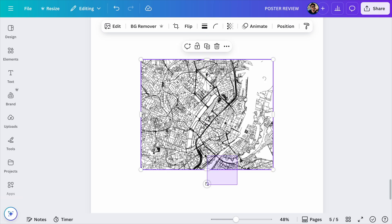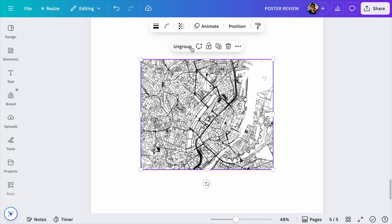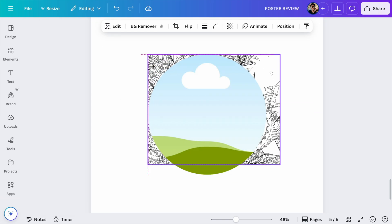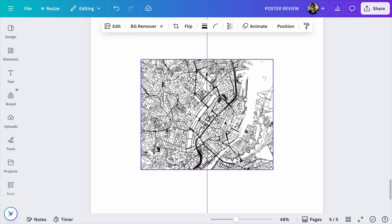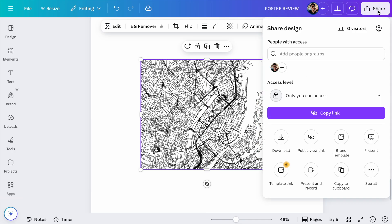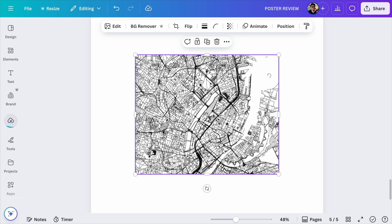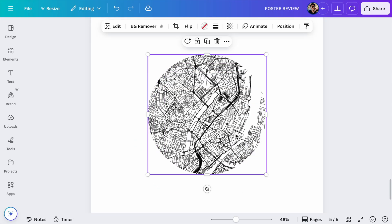This also solves another problem: if you have multiple layers, you can't just group them and mask them both at the same time — you can only mask one layer at a time. By exporting your multi-layer map as a PNG, you effectively flatten the map into a single image that you can now easily mask and stylize. Many of you asked about this issue specifically, so there's the solution. It is an extra step, yes, but it takes 5 seconds and it works 100% of the time.